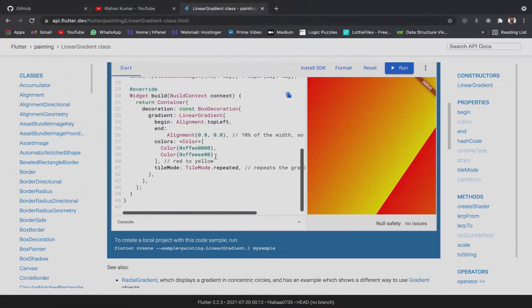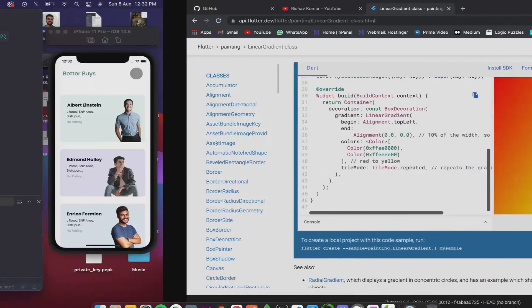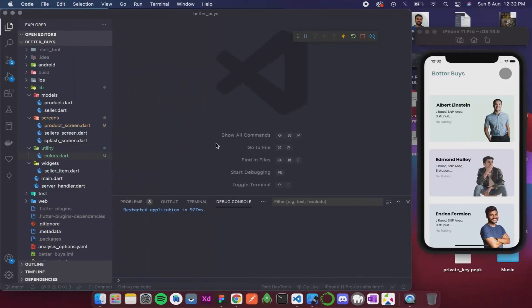So in the previous video we saw how to apply the gradient. Now in this video let's apply it in our project.